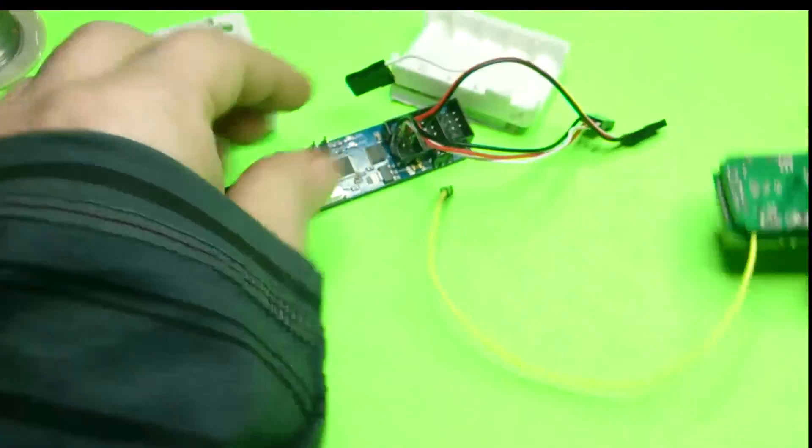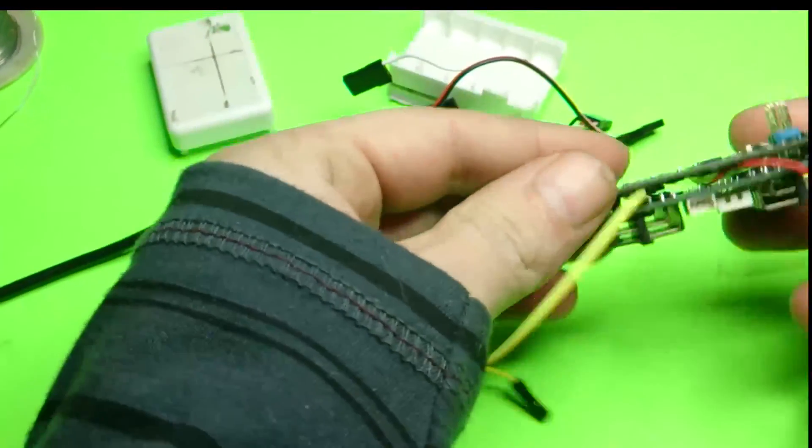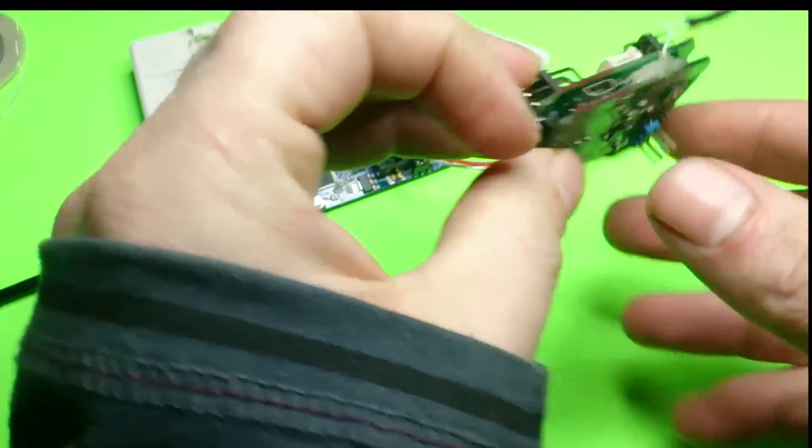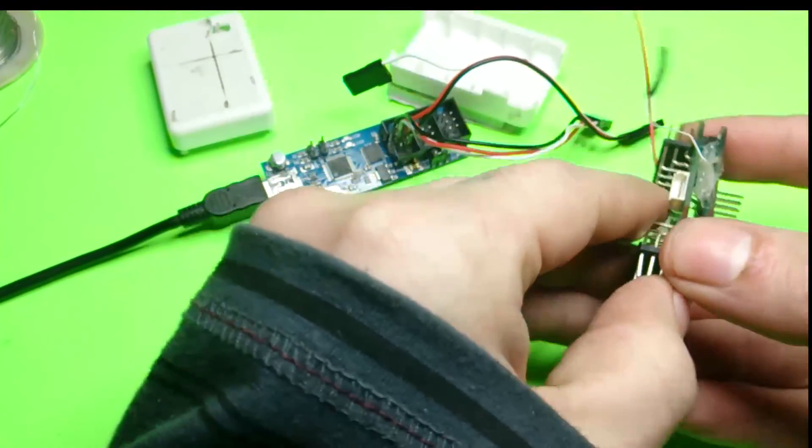So now if you want, you can try plugging it in with the USB here to see if it works.